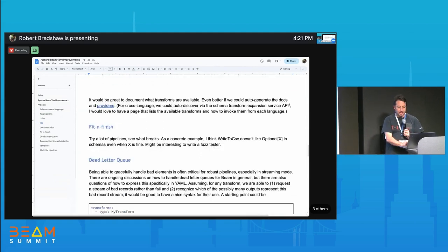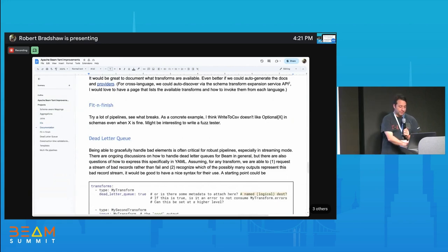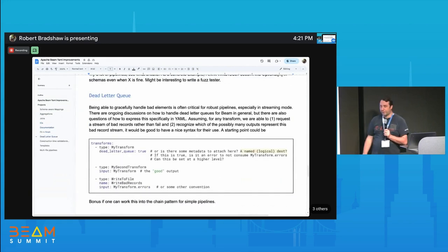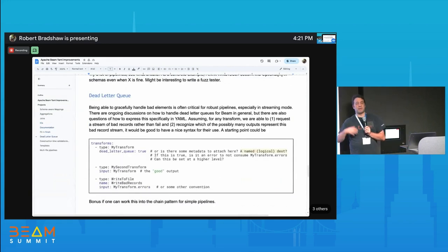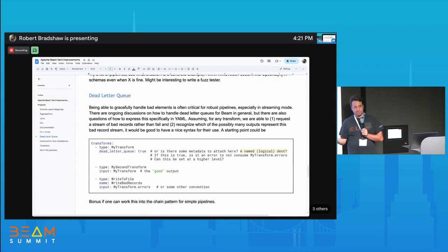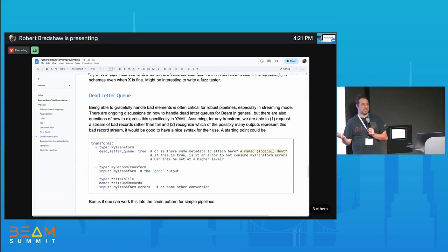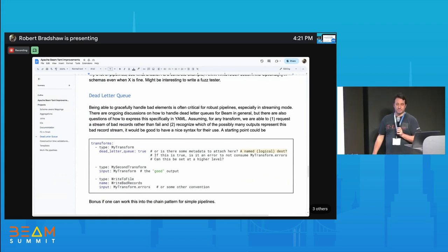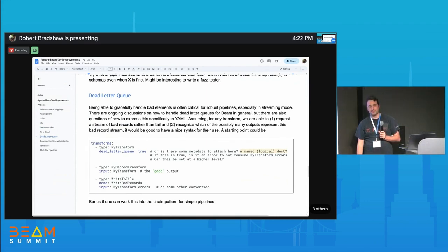Part of this is just making all our IOs available as cross-language IOs. There are also things like documentation, fit and finish, and dead letter queue — which I think is an interesting one. How do you do the dead letter queue pattern? We want to make this so easy that no one skips doing a dead letter queue.